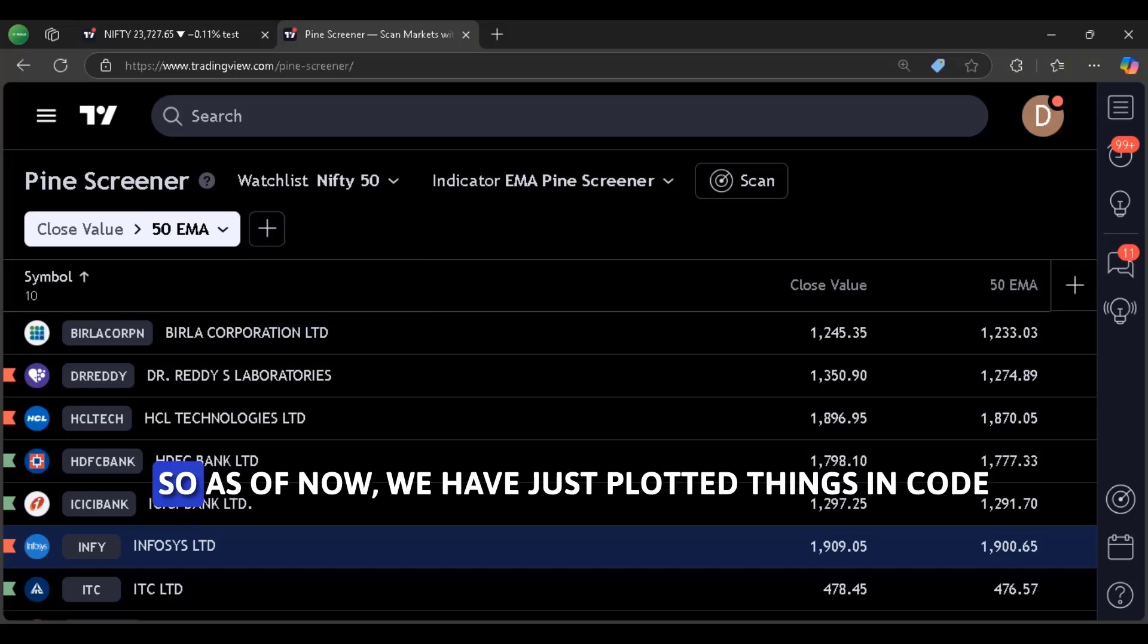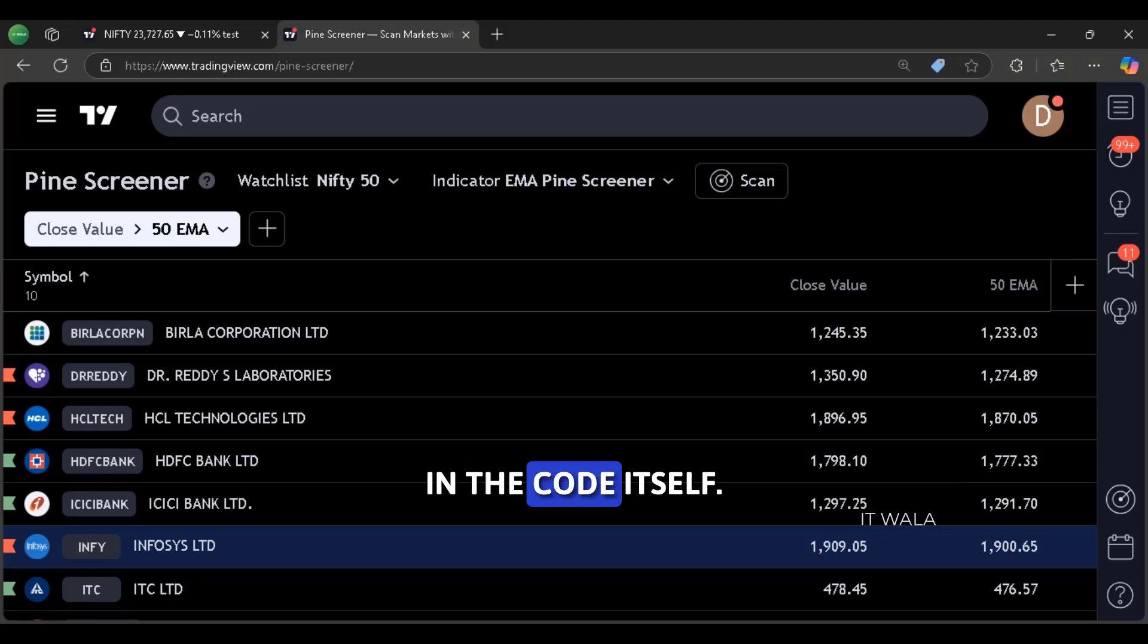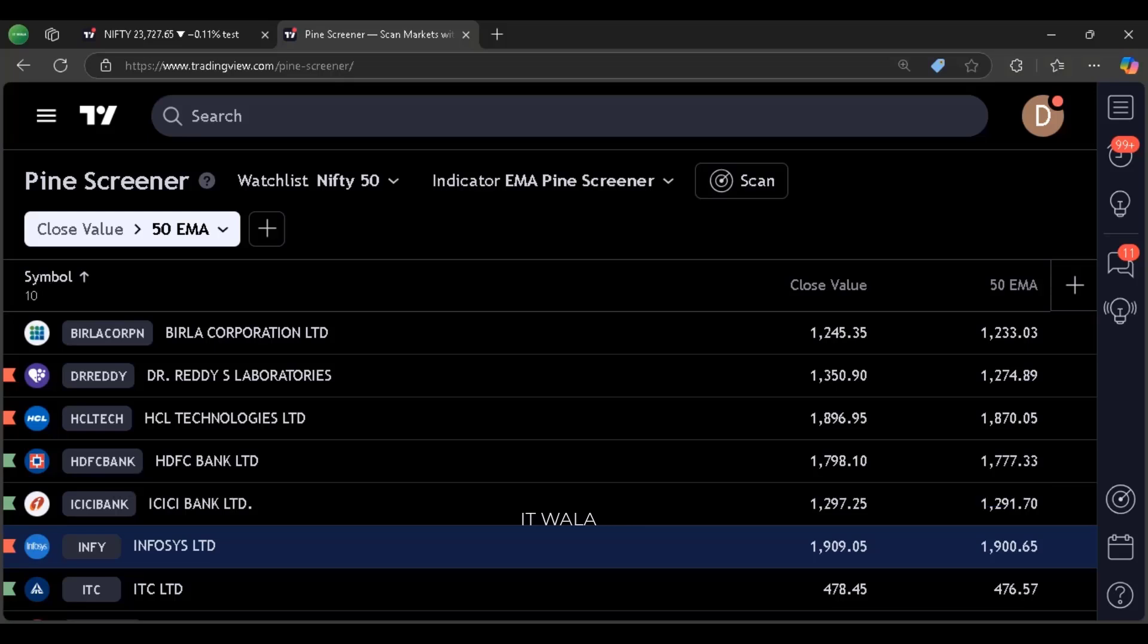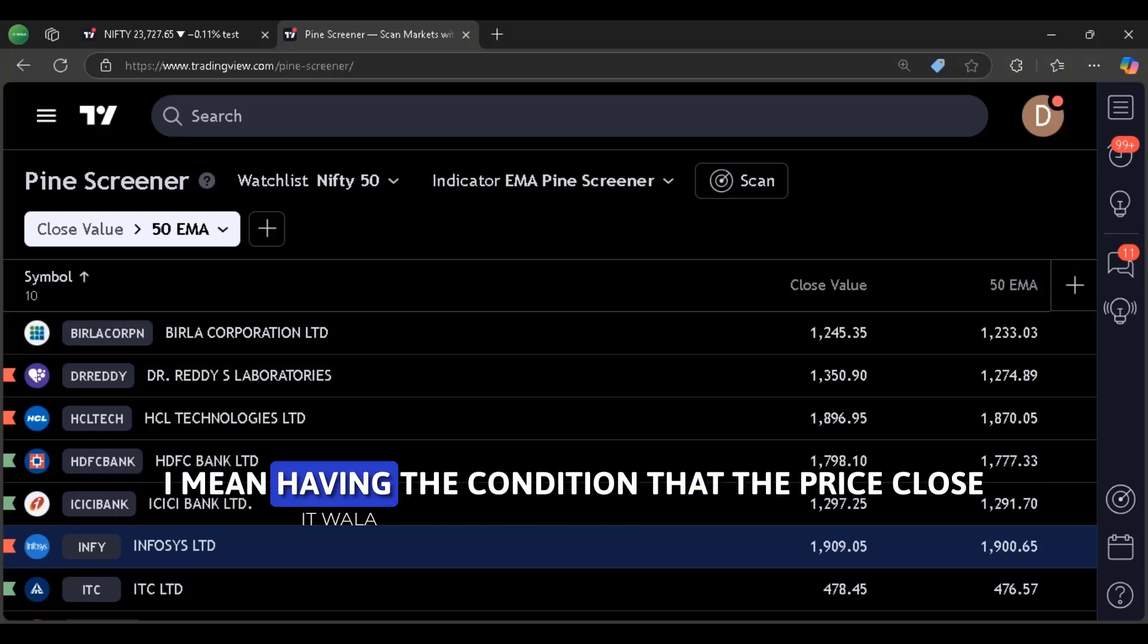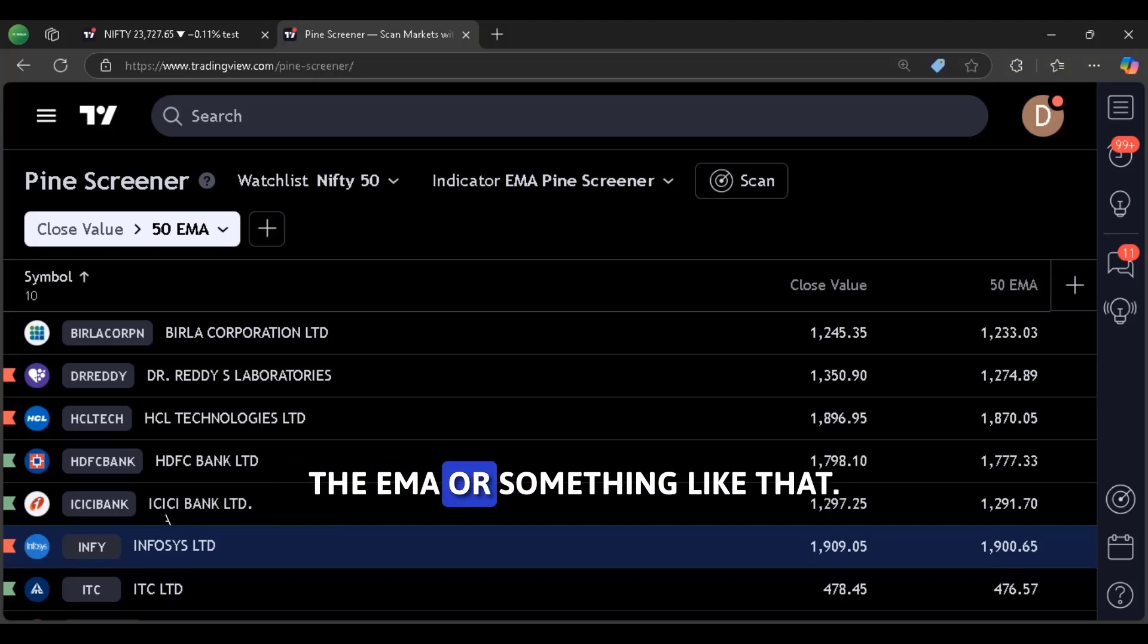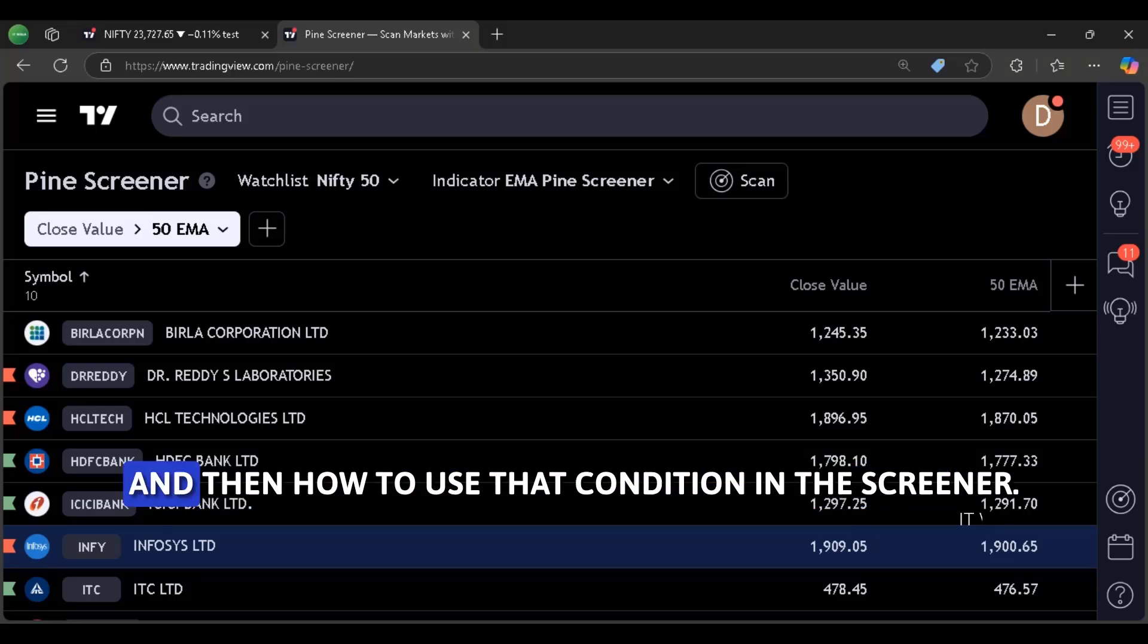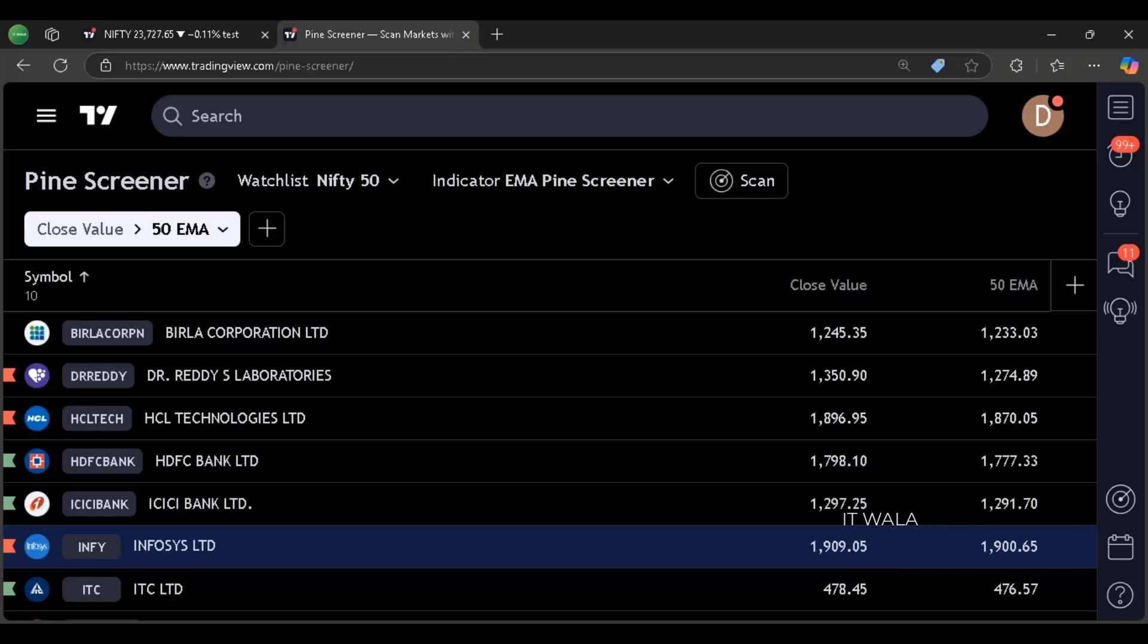Okay. So as of now, we have just plotted things in code and we have not used any conditional logic in the code itself. We did conditional operations in the screener window. By conditional operations I mean having the condition that the price close should be above the EMA or below the EMA or something like that. So now let's see how to code such conditions in the pine script code itself, and then how to use that condition in the screener.